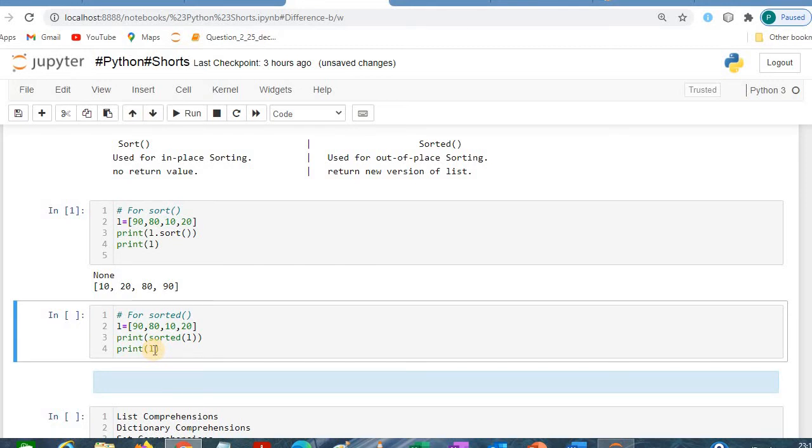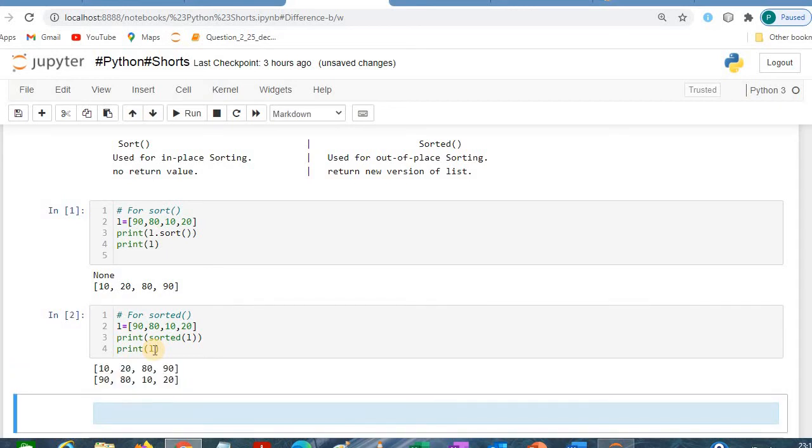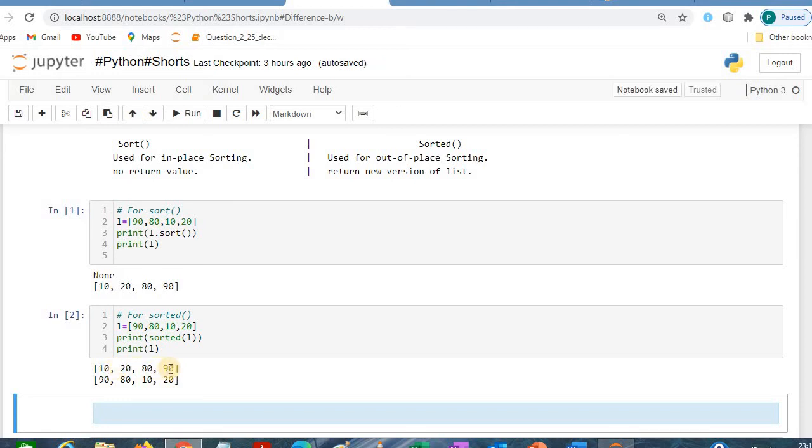When we are going to run it for the first print, we will get the particular output [10, 20, 80, 90], the sorted value, and we are getting [90, 80, 10, 20].